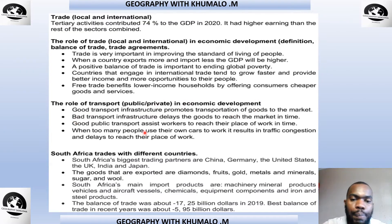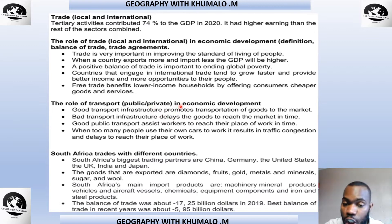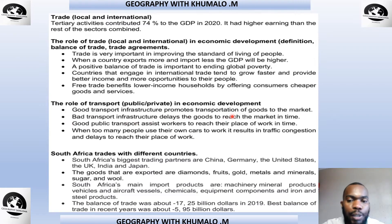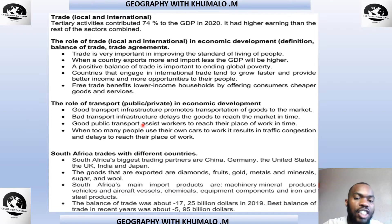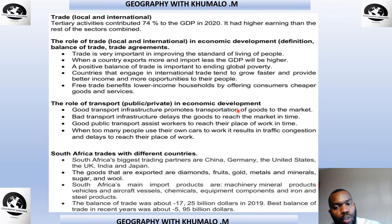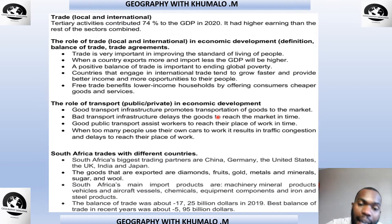Once we have good transport infrastructure — and remember, transport network is part of infrastructure, Grade 12 — it promotes transportation of goods to the market. Bad transport infrastructure delays the goods, so it takes more time for goods to reach the market. Good transport infrastructure makes transportation faster so we can meet our customers' needs on time.